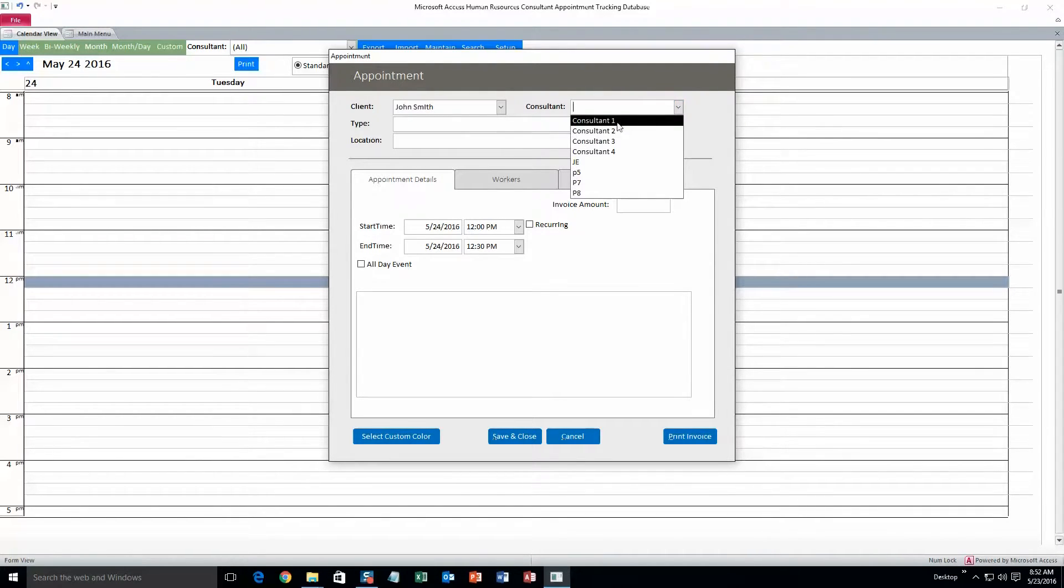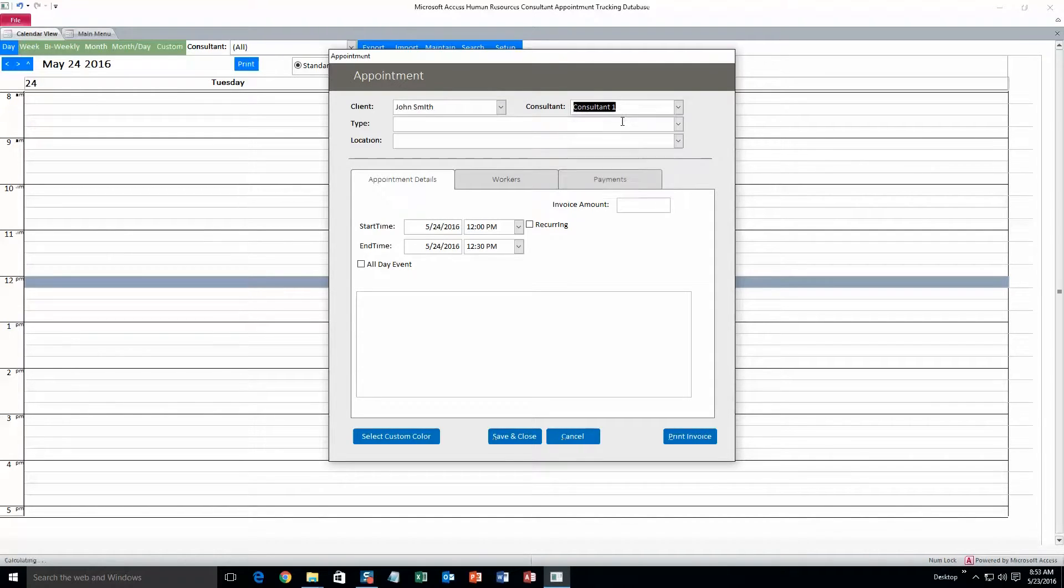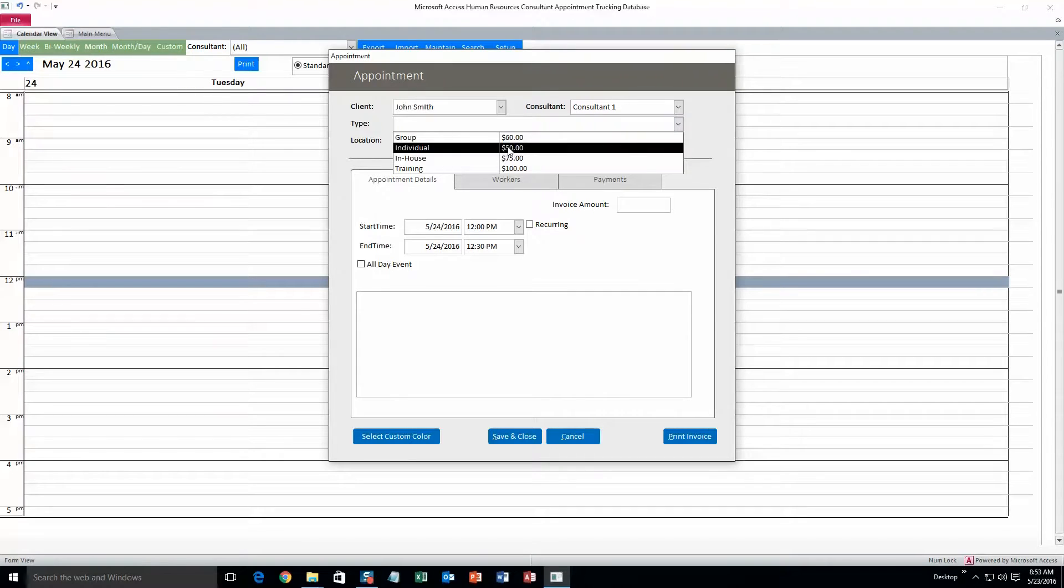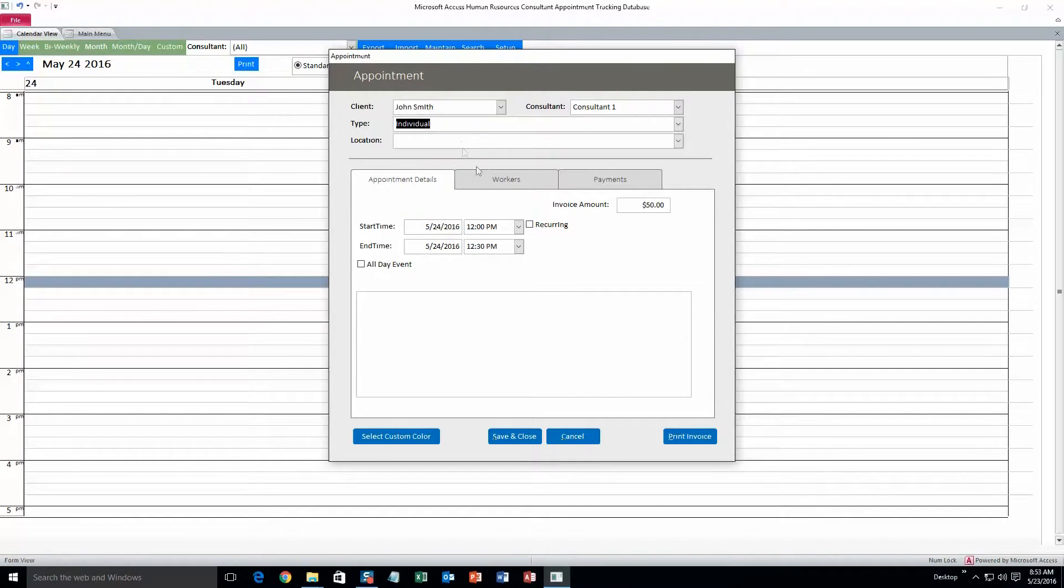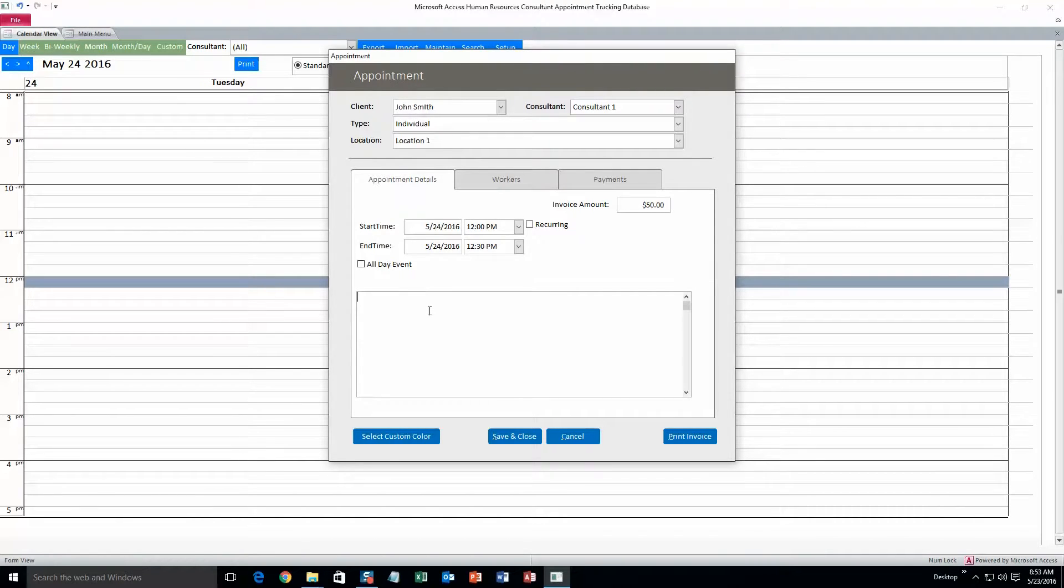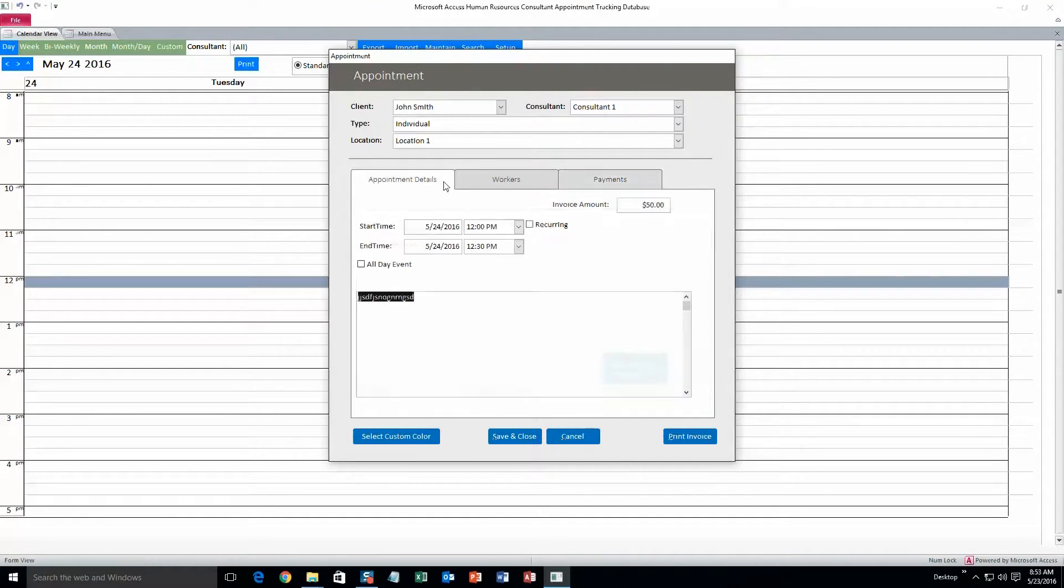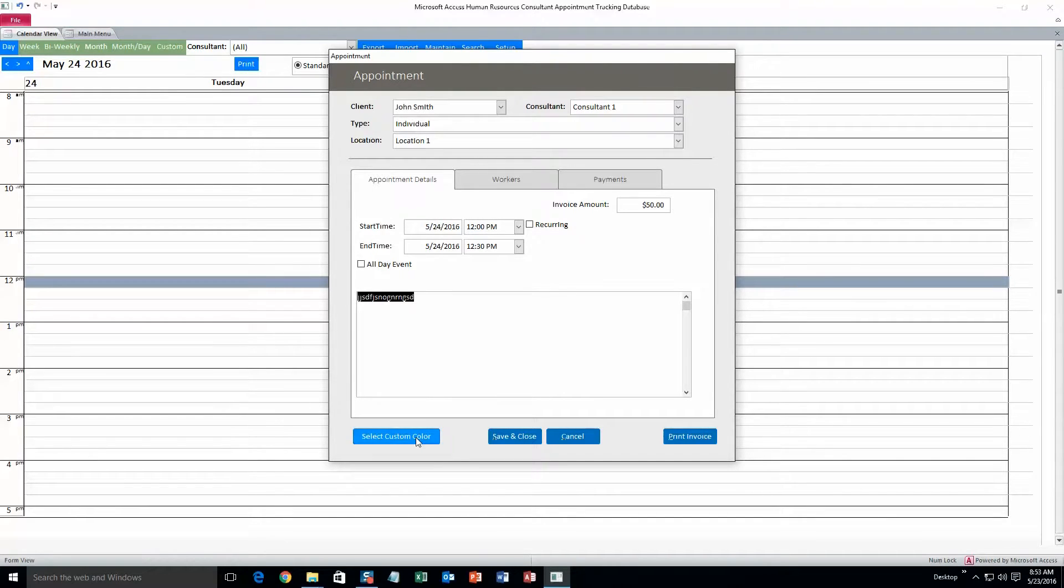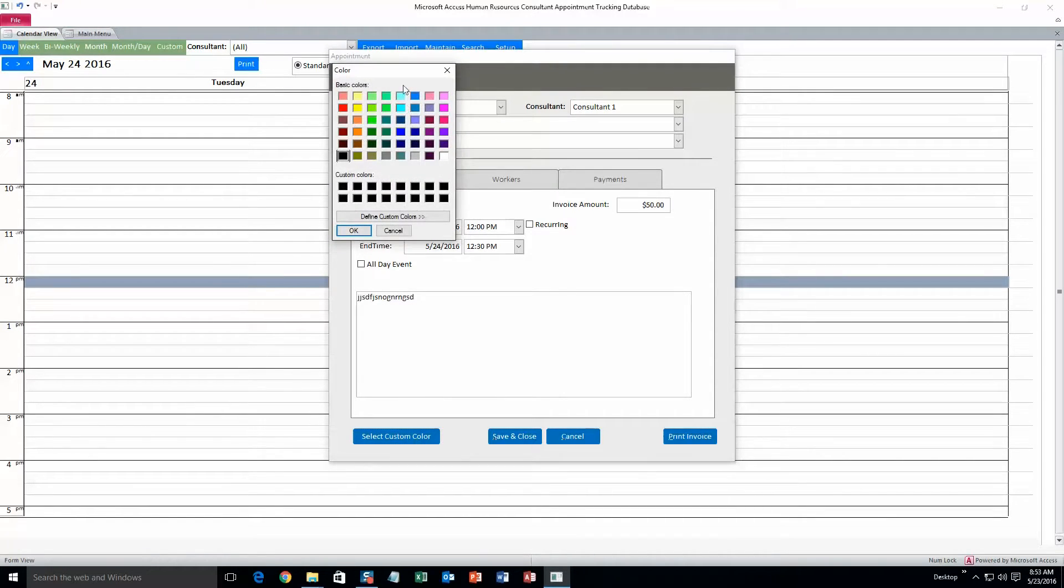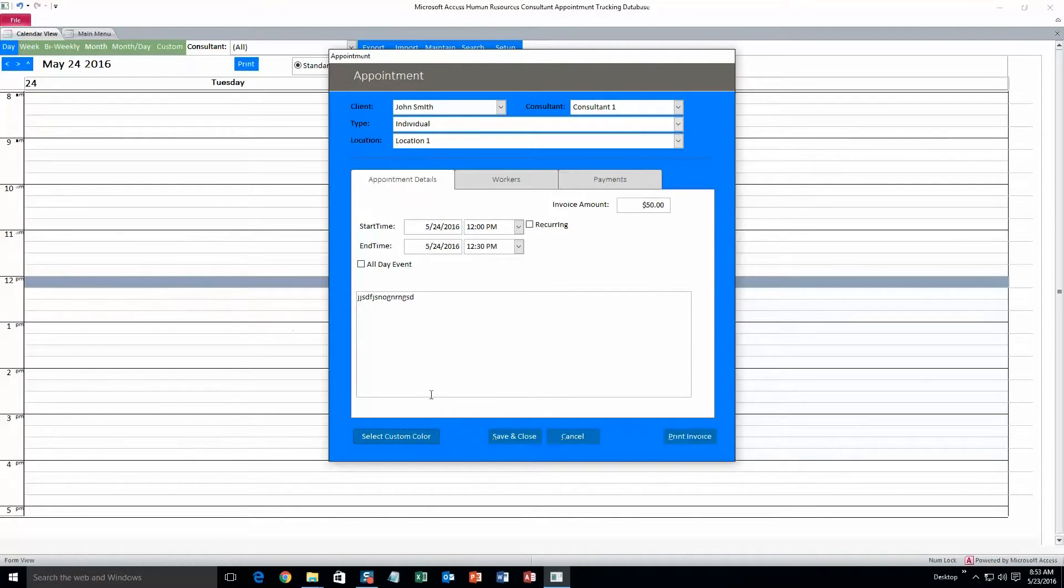And select the client we just created, John Smith. And consultant. Any of these can be changed. But for now, I'll just do consultant one. I'll show you how to change those later. And type. We'll do individual. And location, location one. Alright. And you can also add notes in for this appointment. And you can also add workers or payment information. But for now, I'll do select custom color. And we'll make this blue. So it'll make the appointment form blue. And then it'll show up on the calendar as blue as well.